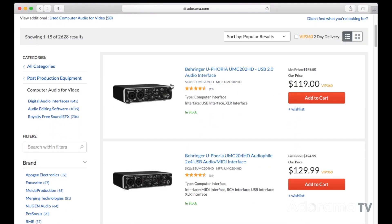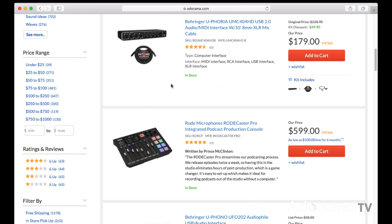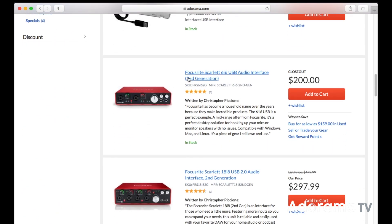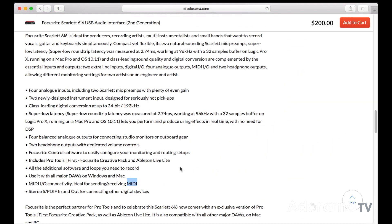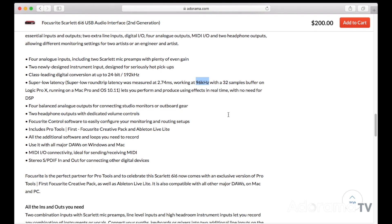As an exercise, I would like you to have a look at the digital audio interfaces on the Adorama site. I want you to read some of the descriptions and see if you can find common phrases or terms that are used. No matter what the brand or make, let me explain a few of the terms.